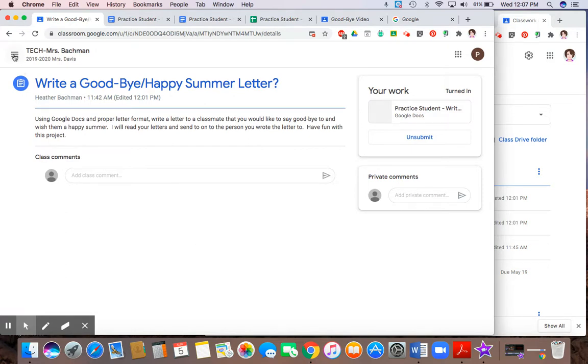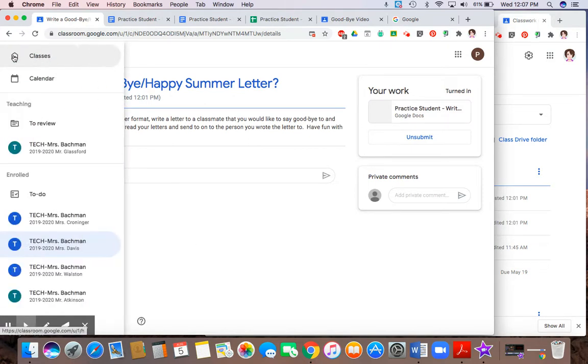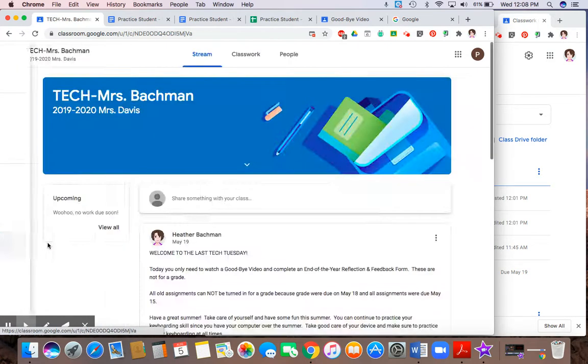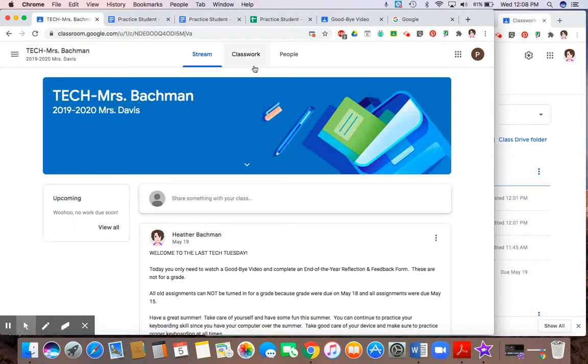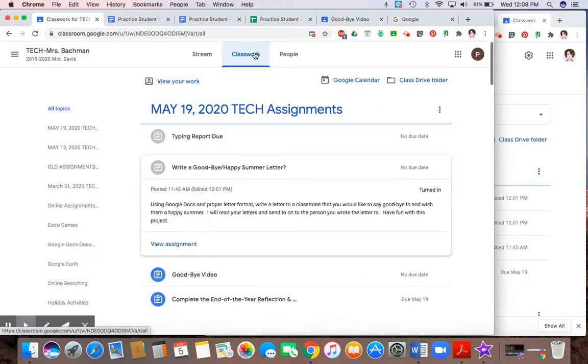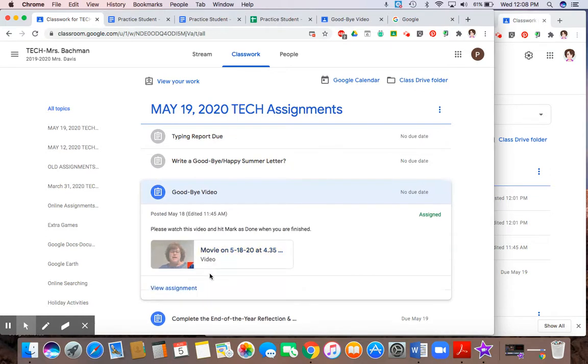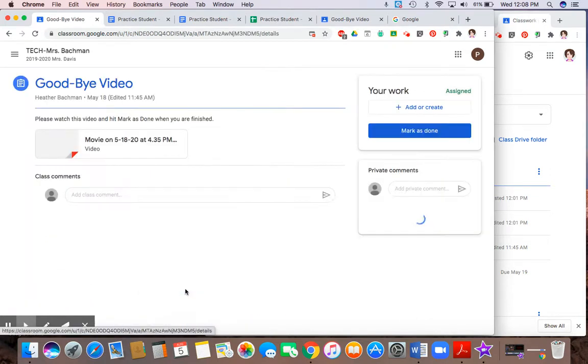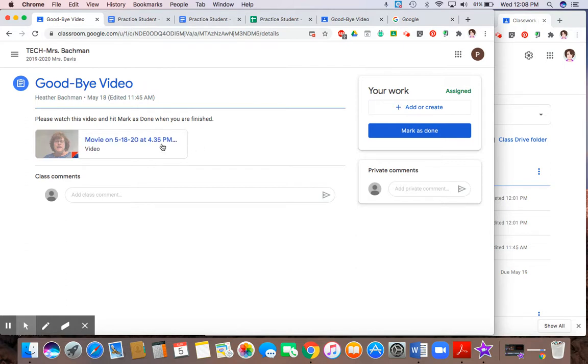Now there are two other ways that you can get work assigned to you. And sometimes there are files attached. So I'm going down to the third assignment, which is a goodbye video. Again, I'm going to hit view assignment. And here I'm supposed to watch this video. So I simply click on the link. I'll go ahead and watch the video. And as soon as the video is done, I then will come back to Google Classroom.